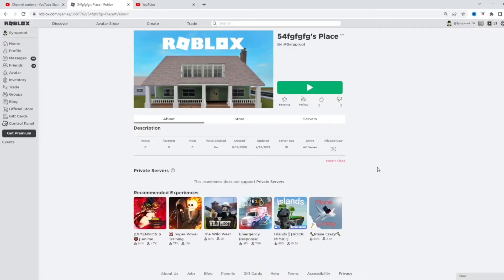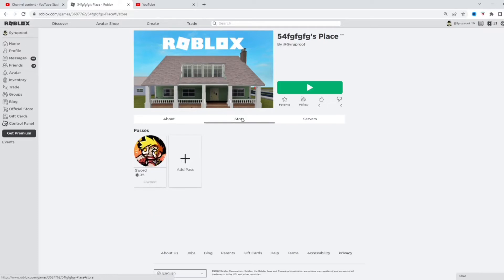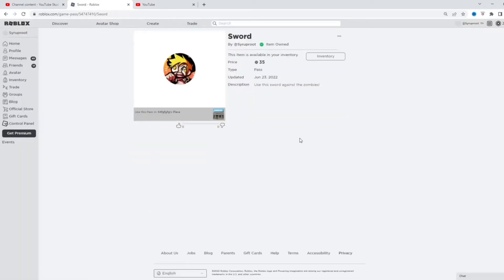Now we're on the page of my game that I put the game pass in. So as you can see here in the store, it shows my game pass. So I already own it since I created it. It's like a perk, you know, I get to already have the game pass because I did it and I can test it and all that stuff for free.